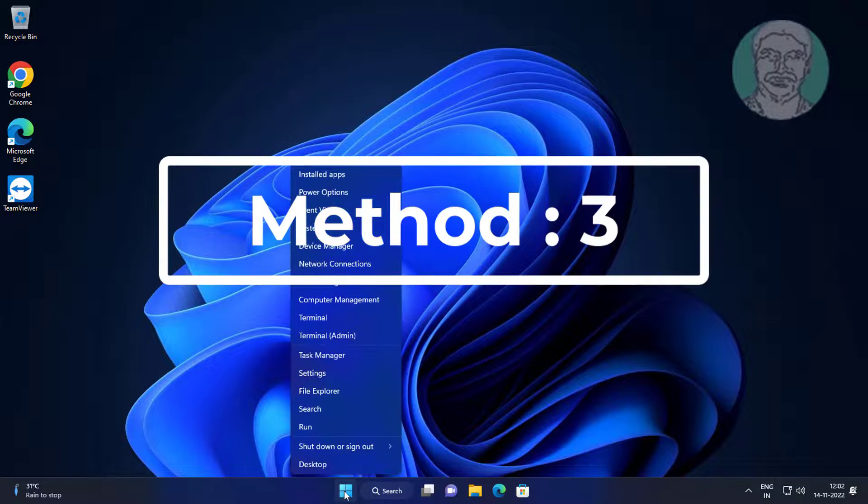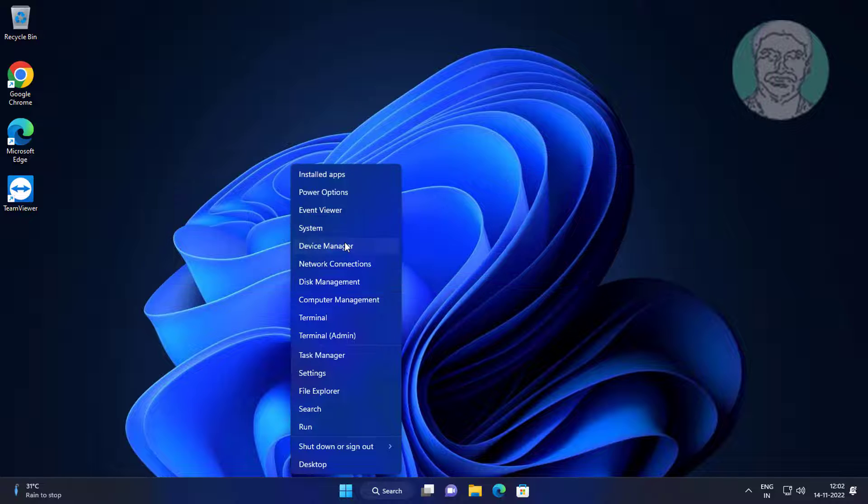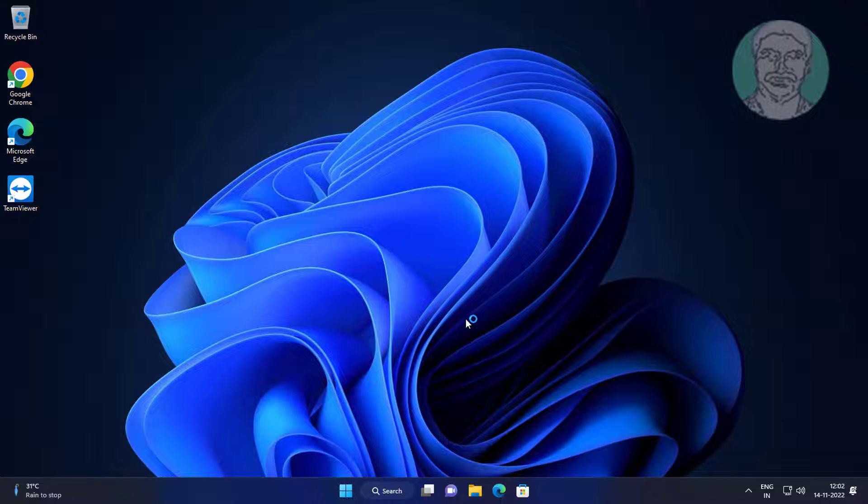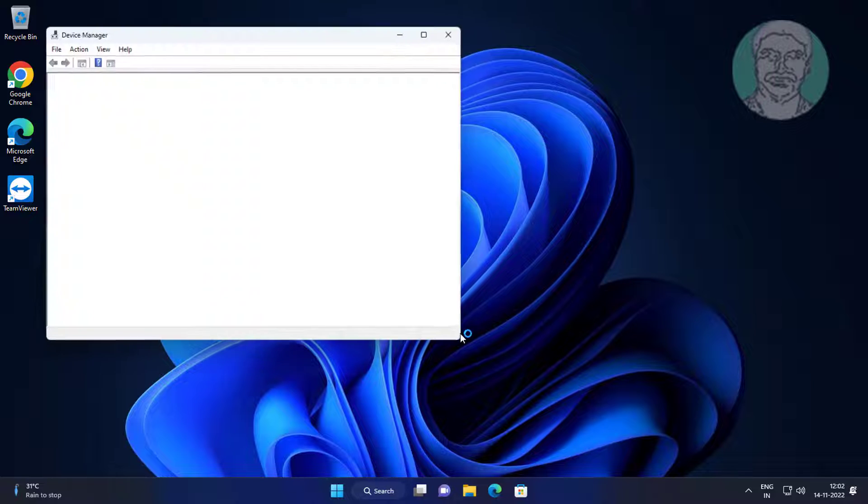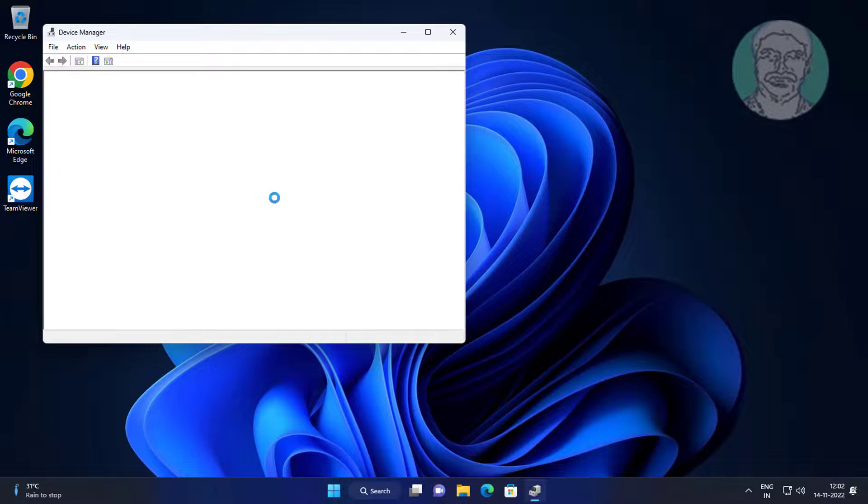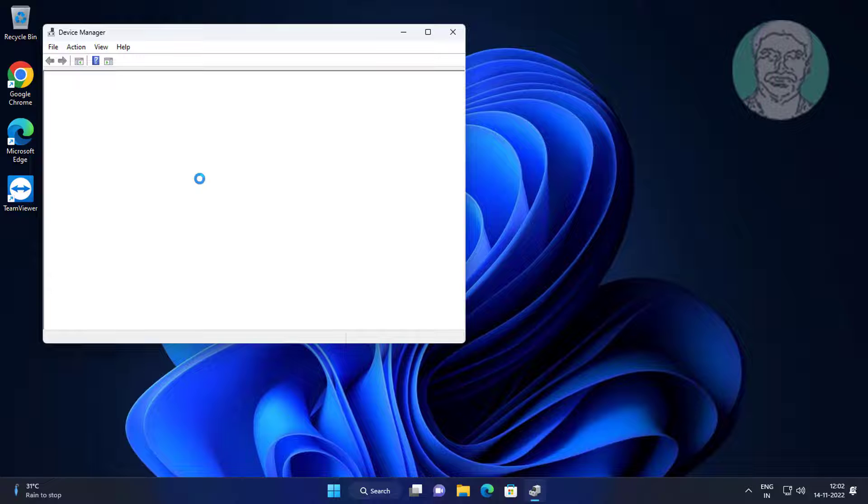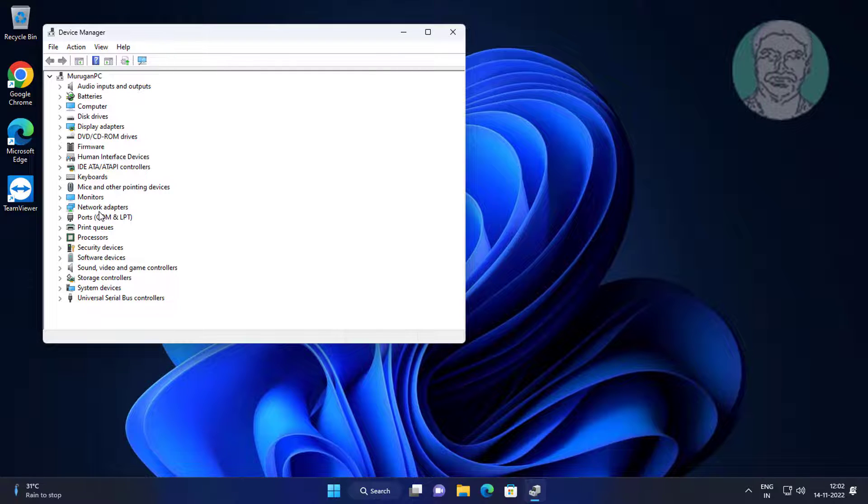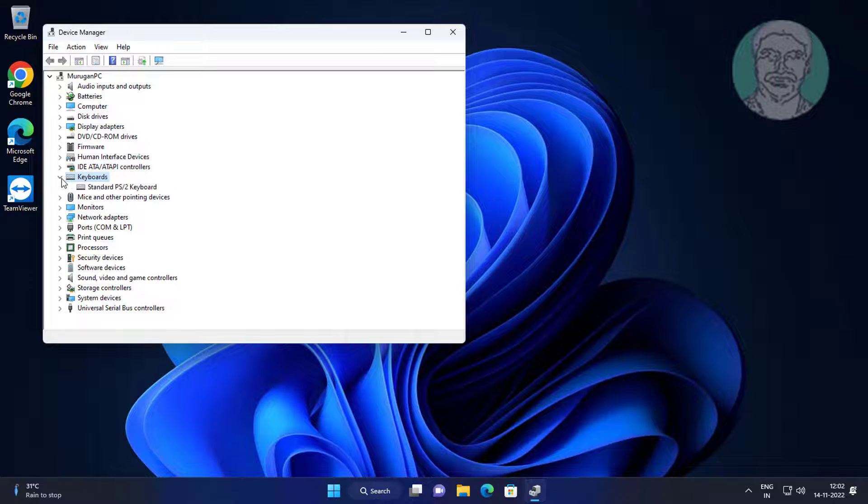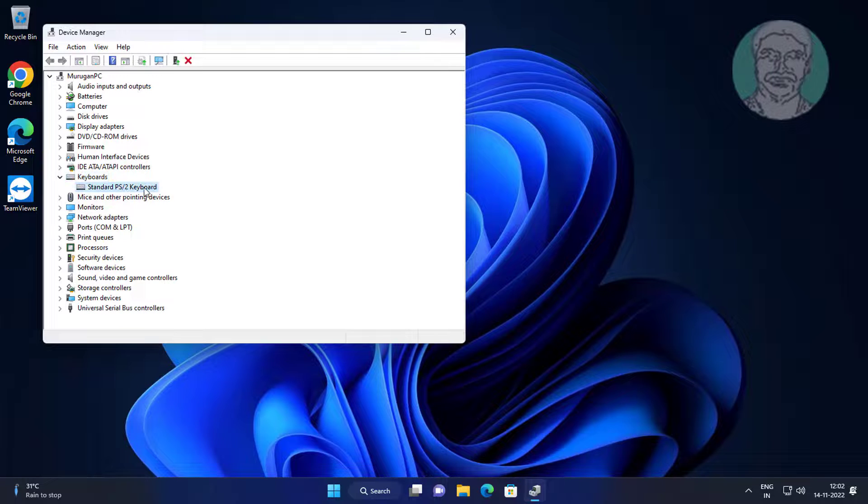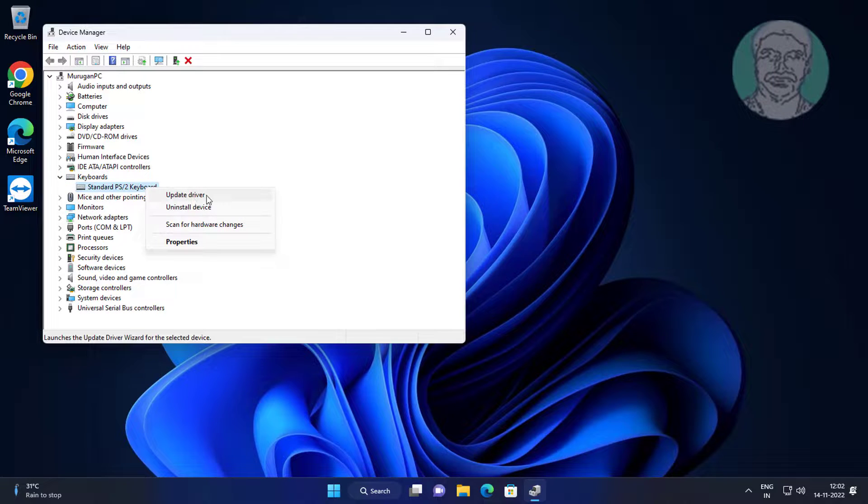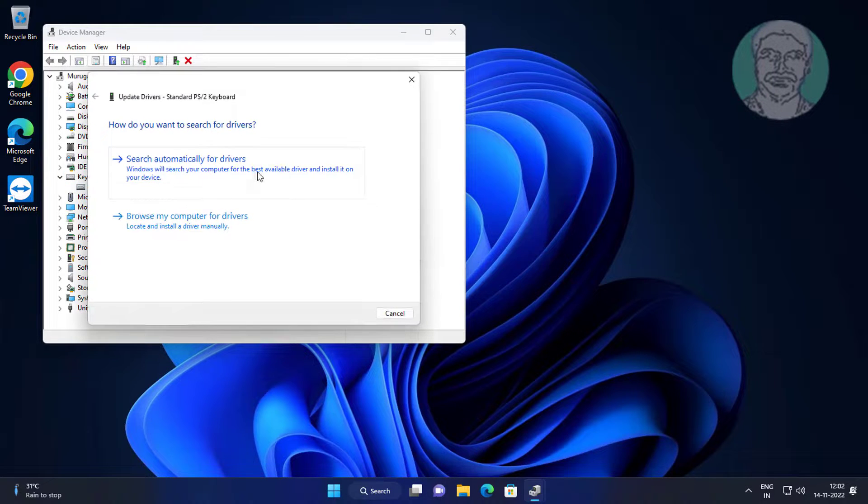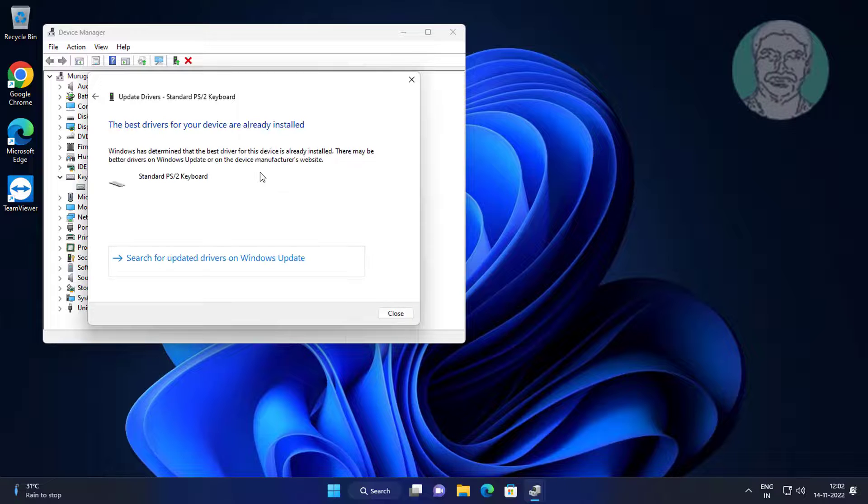Third method is right-click Start button, click Device Manager. Click and expand keyboards, right-click keyboard, click Update Driver, click Search Automatically for Drivers.